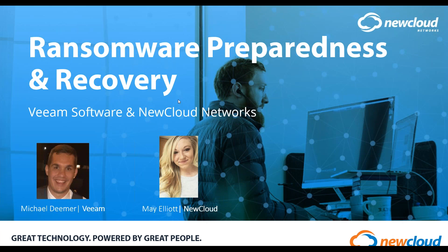Hi, everyone. My name is Mae Elliott, and I am the Marketing Assistant here at New Cloud Networks. Thank you so much for attending today's webinar on Ransomware Preparedness and Recovery brought to you by New Cloud Networks and Veeam.